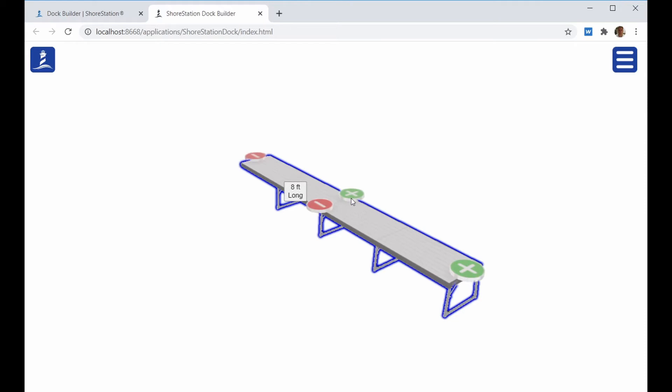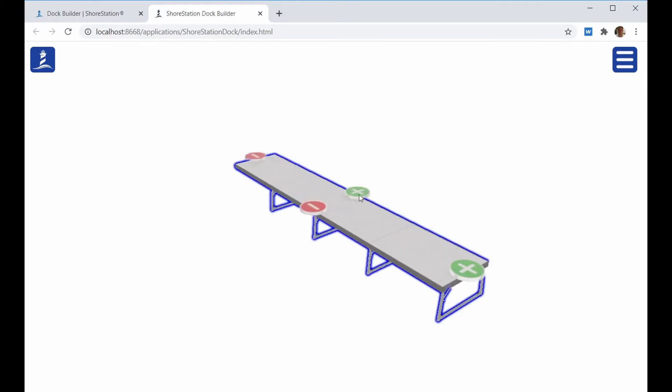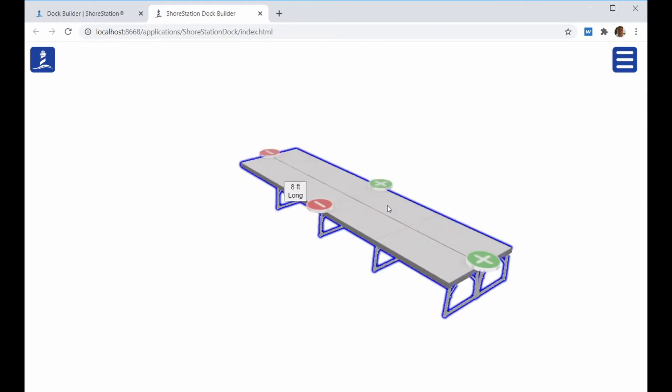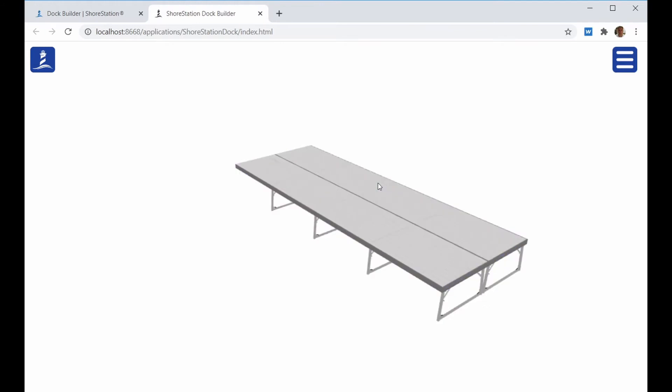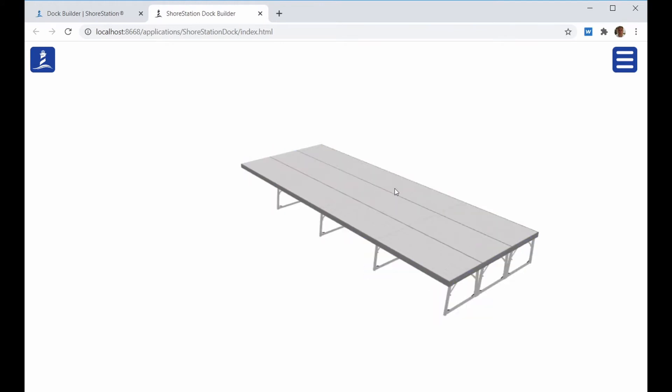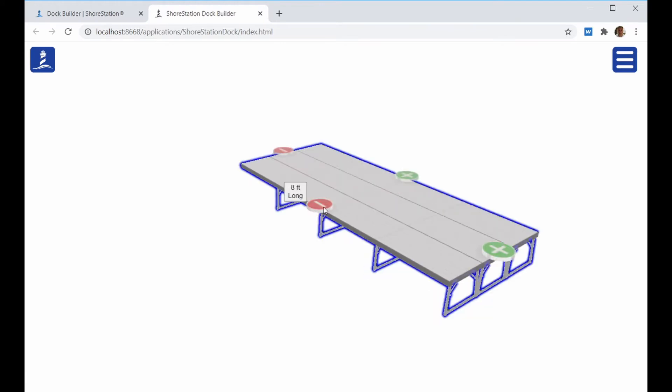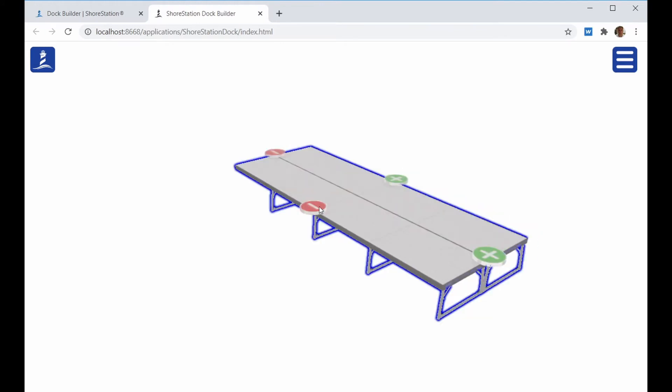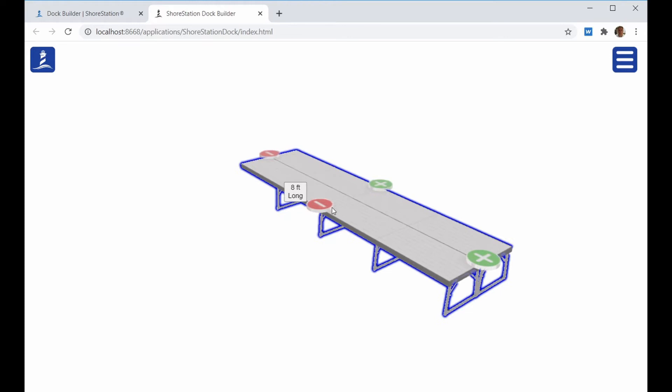You can click on the plus icon on the width and you can make it a six foot wide, double four foot wide, double six foot, etc. The minus button reduces that width.